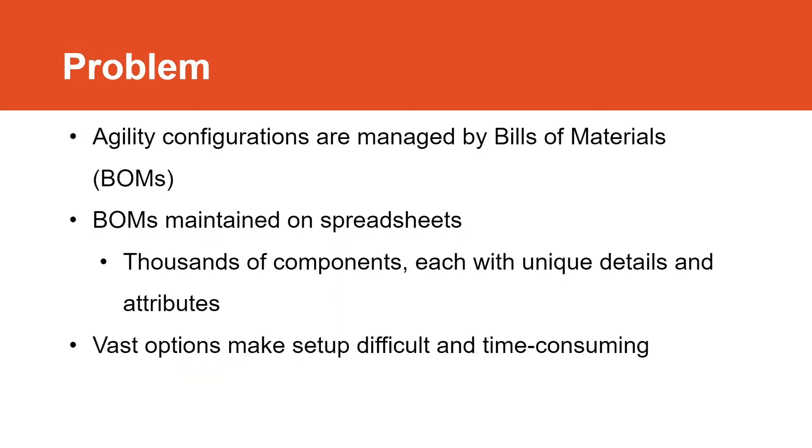A little bit more detail on our project problem. Agility configurations are managed by bills of materials, what we refer to as bombs. Bombs are currently maintained on Excel spreadsheets. And even the smaller bombs tend to contain thousands of components, each with their own unique descriptions, details, and attributes. All of which is needed by Agility to work correctly. These vast numbers of options makes the initial setup, maintenance, and updating of bombs difficult to do on the current spreadsheet solution.